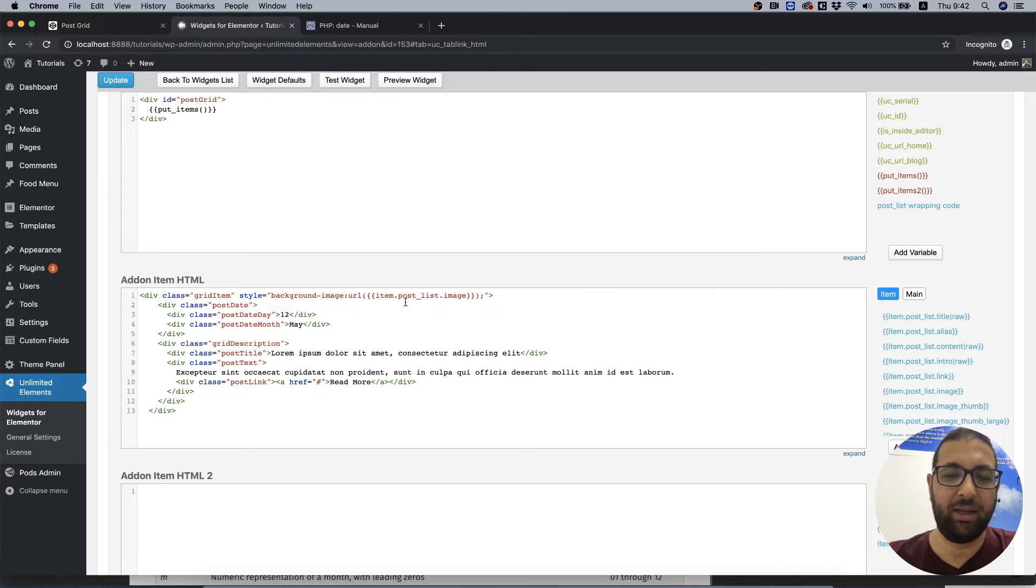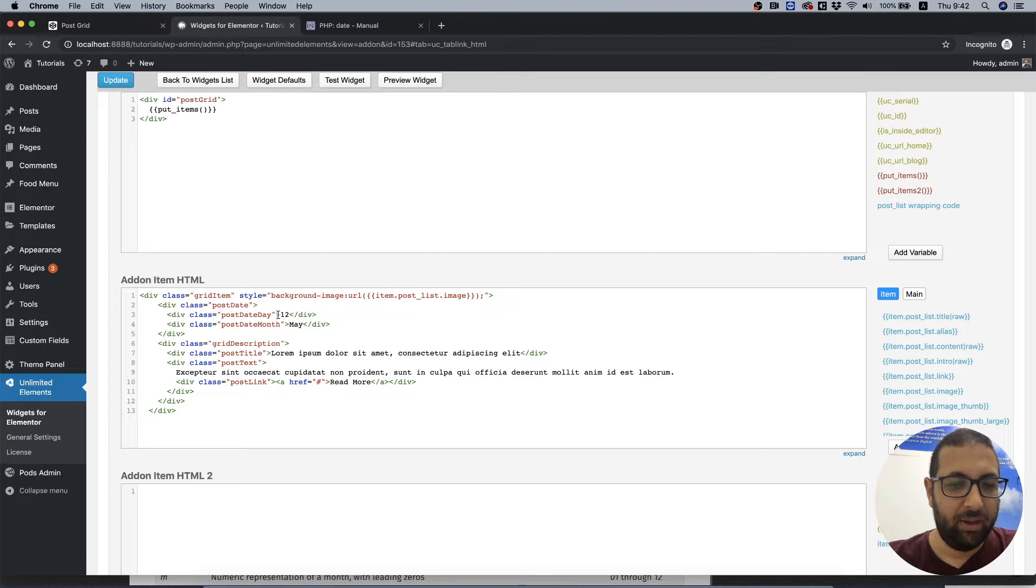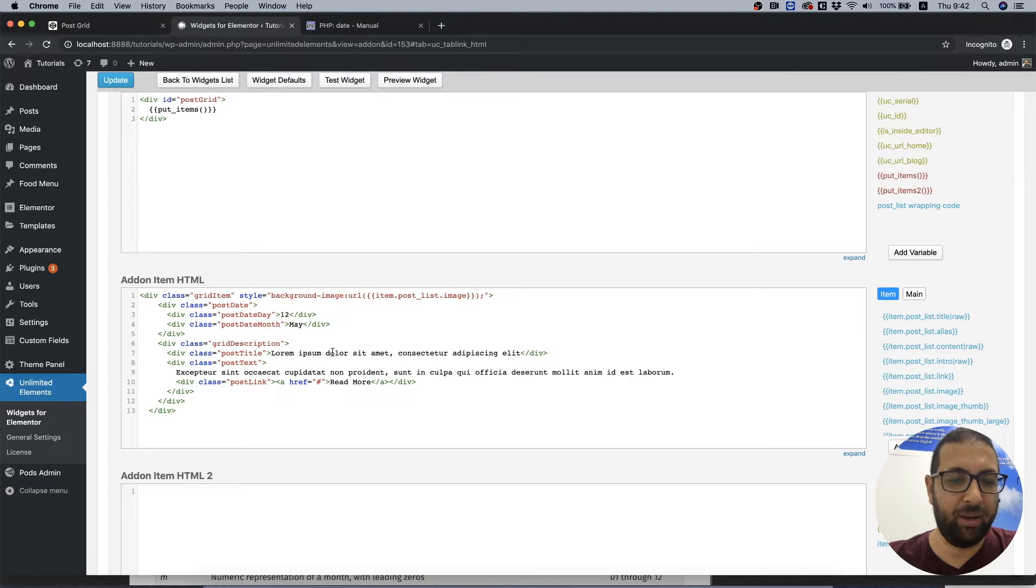In post day I'm going to leave day and month for the end because it's a bit more complicated. Let's do the title. Let's do the text, we can use intro or content.